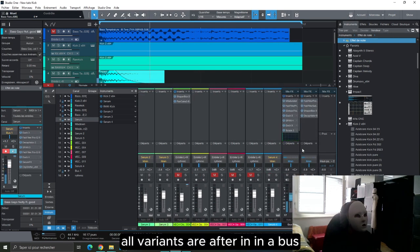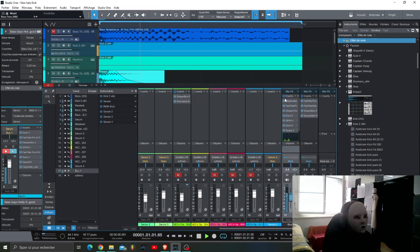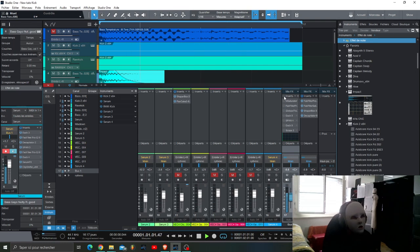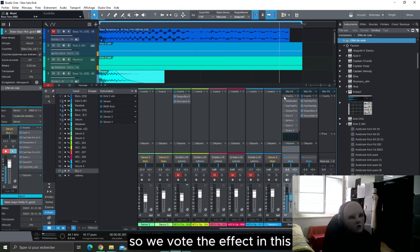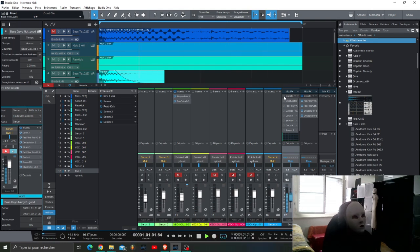All the elements are after in a bus. So without the effect gives this, after...